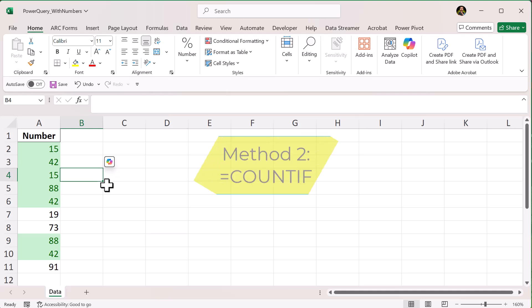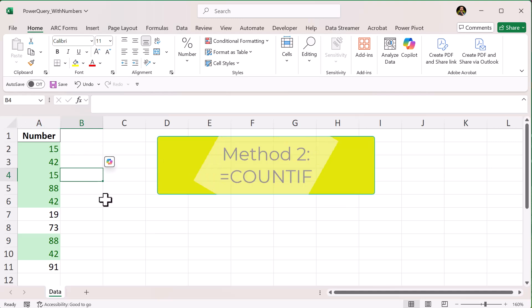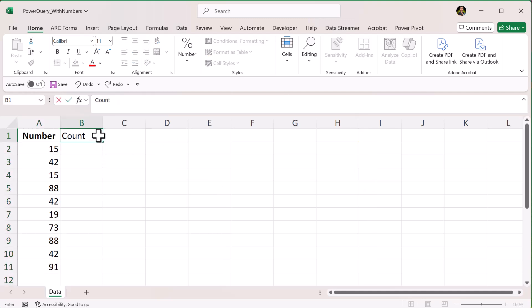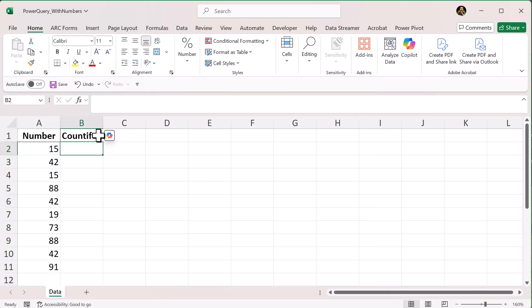Method 2. Use the COUNTIF function. Click in the first empty cell in column B next to your data. Type this formula: equals COUNTIF, open paren,